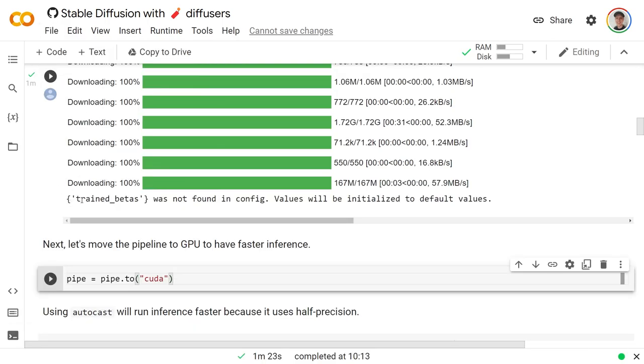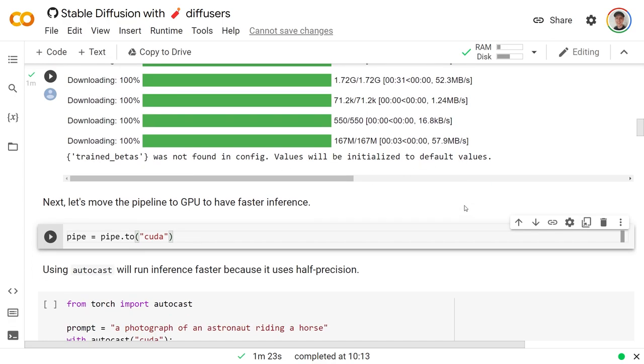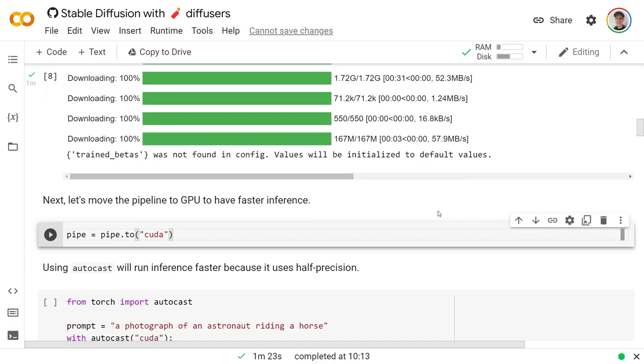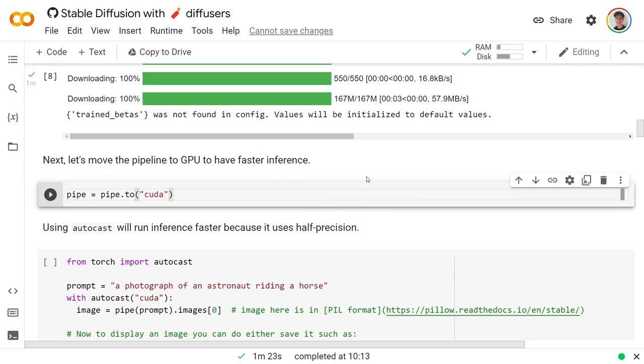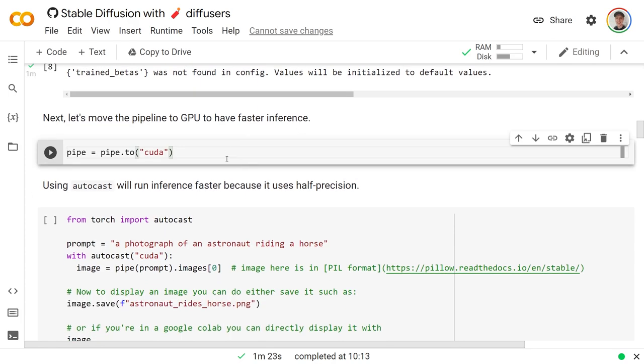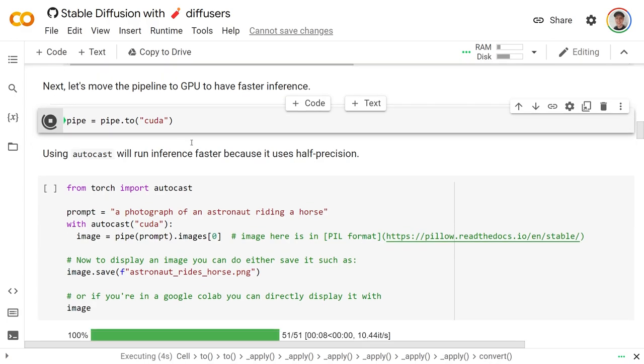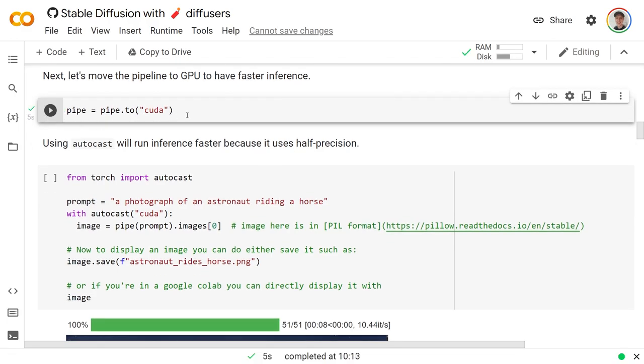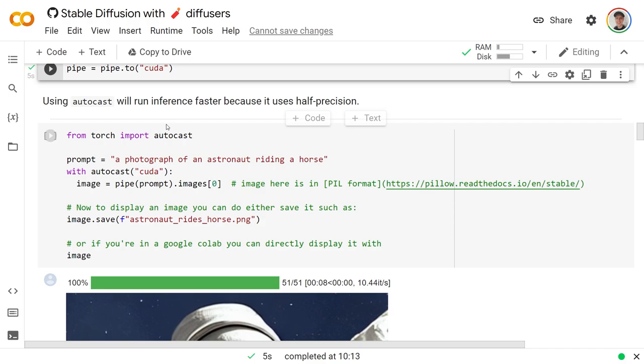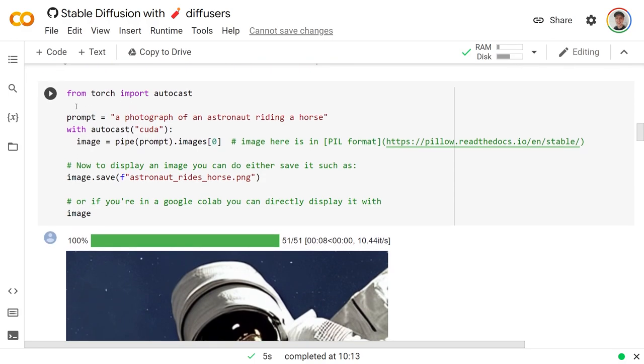After all that, it should for some reason say trained betas was not found in config, they're initialized to default values. Don't worry about that. It kind of sounds like it's not trained or whatever, but I promise you it'll still work. So if we do pipe here, that's just the pipeline for using the model. And so pipe.2 just means moving it to the GPU or to CUDA.